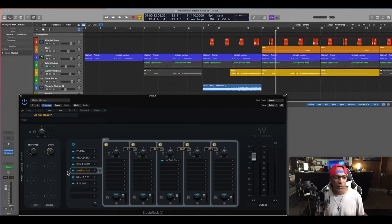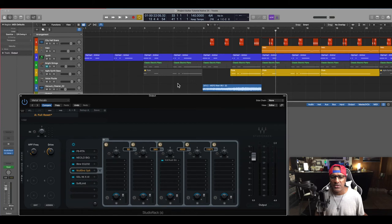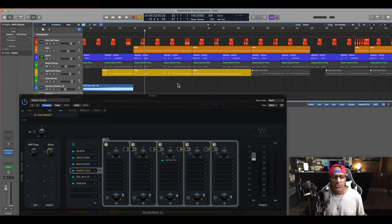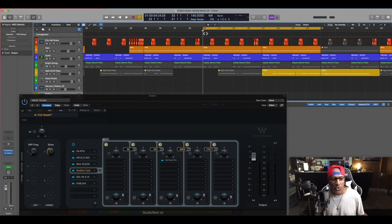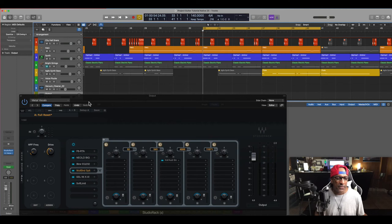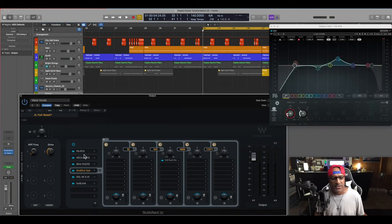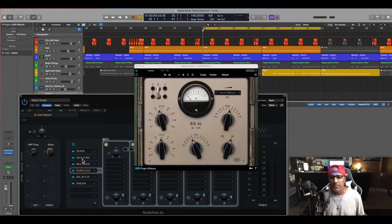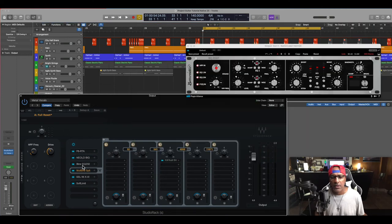Okay. So what we're going to do is just go to a different section of the song. We're going to listen to all plugins bypassed and active. Okay. So like I said, I have the F6, I have the Big Al, I have the Better Maker.